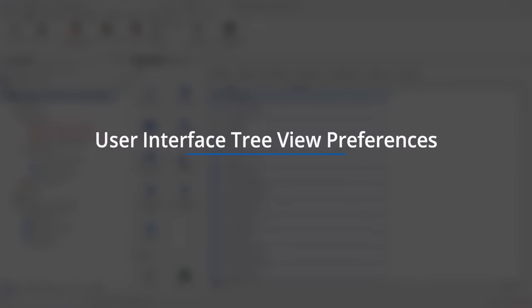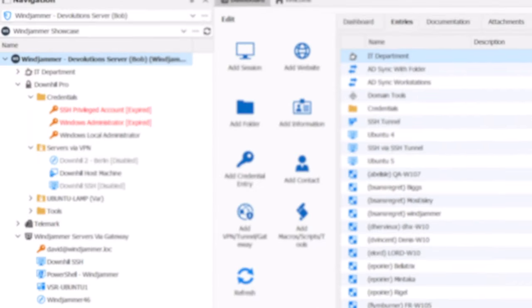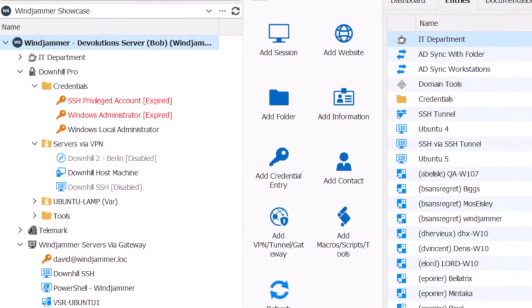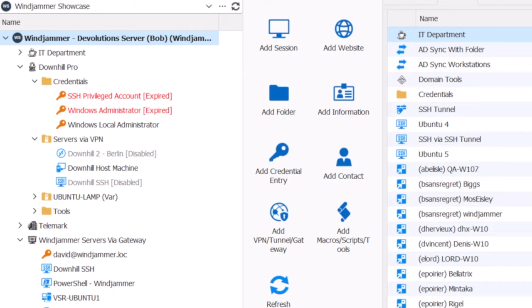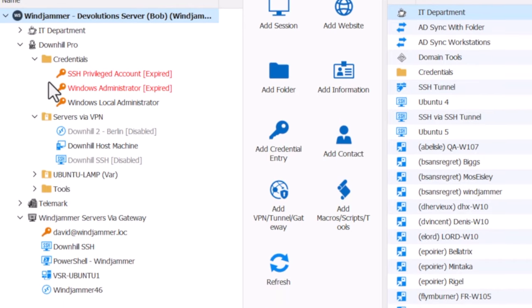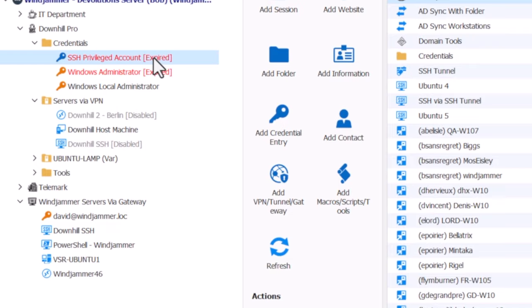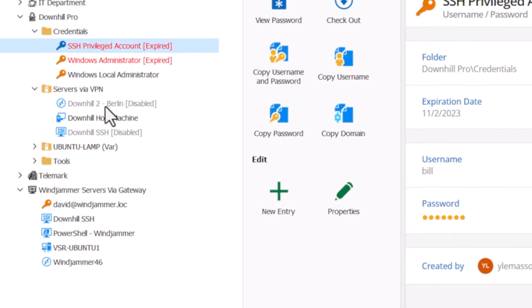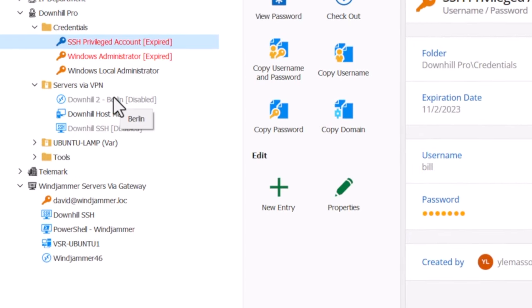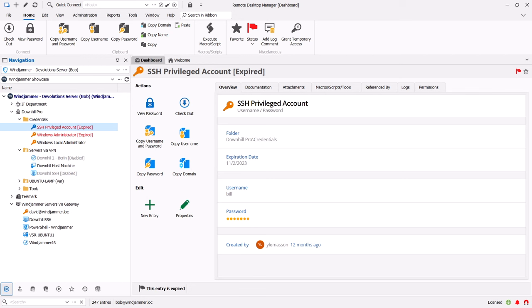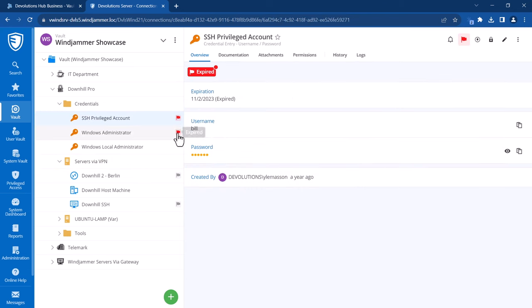For our first unified feature, we're calling it the user interface tree view preferences. In your vaults, you may have come across various entries that have been flagged as expired, disabled, or archived. For admins, these are great visual indicators that something needs to be fixed on an entry, but for others, it could end up cluttering the interface. So our team made a way to hide these entries in your vaults. Here you can see them in RDM, but I can also switch over to my DVLS, and you can see that they're also flagged there as well.